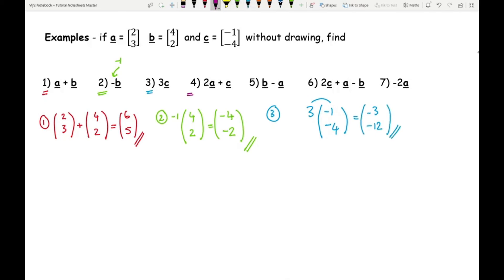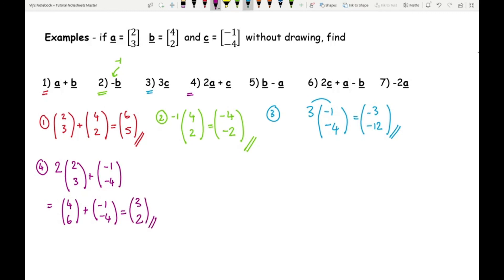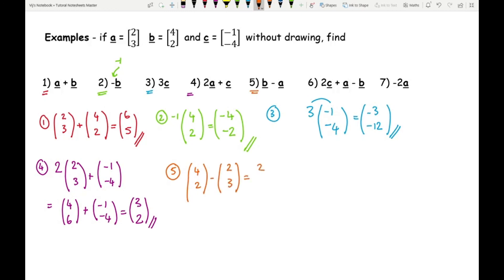For question 4: 2A plus C. First do the multiplication: two times (2, 3) gives (4, 6). Then add C which is (−1, −4): four plus minus one equals three, and six plus minus four equals two. The final answer is (3, 2). For question 5: B minus A. That's (4, 2) minus (2, 3). Four minus two equals two for the top; two minus three equals minus one for the bottom. The final answer is (2, −1).